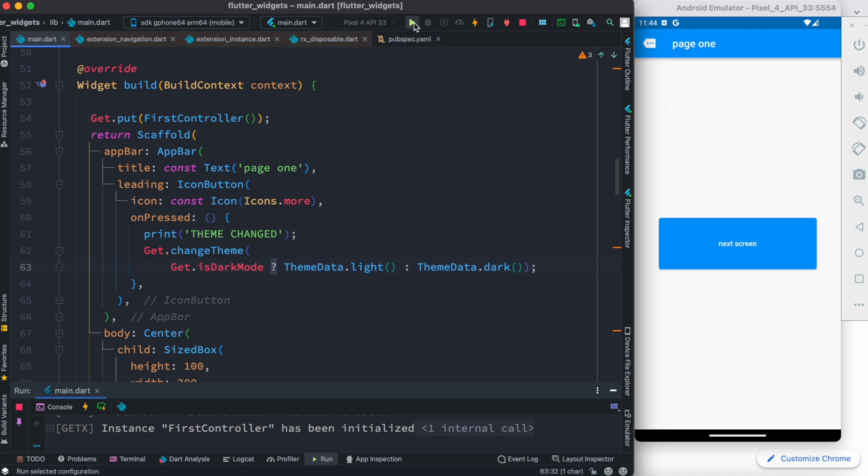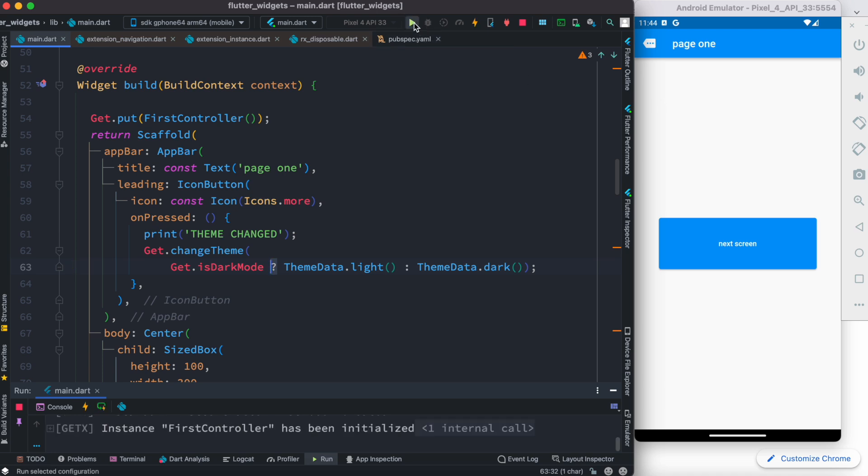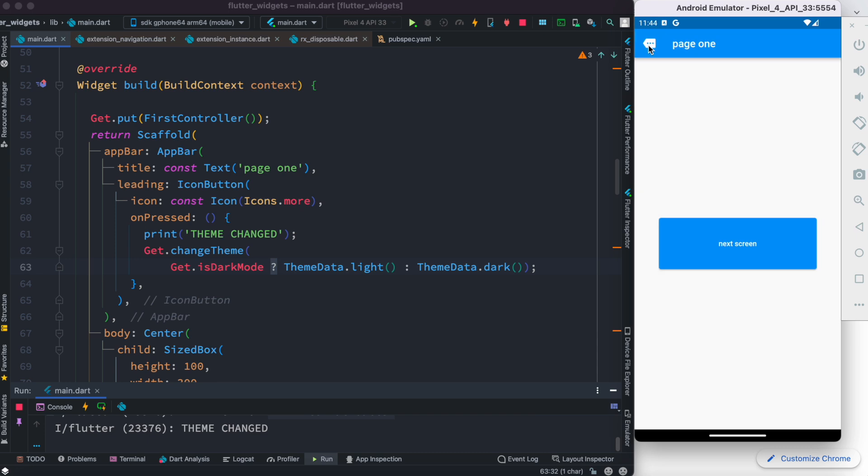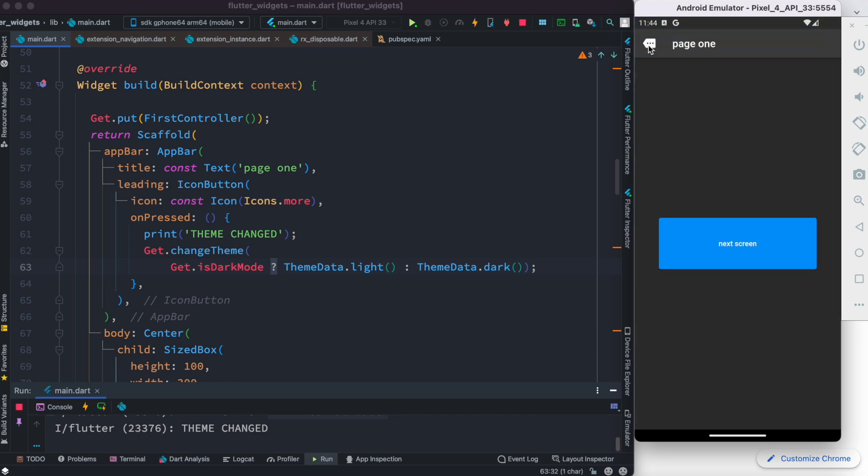So anyway, now let's go ahead and restart our app. Now I'm going to click on this. As you see, the mode changed. Let's click on this one more time.